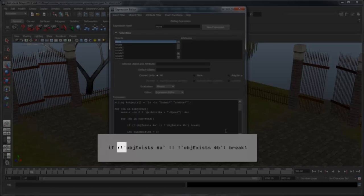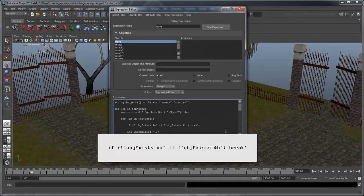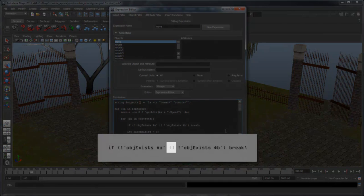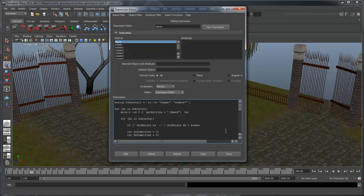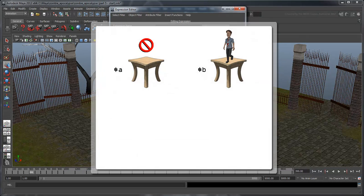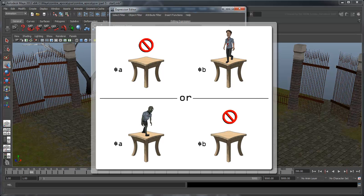The exclamation mark is a scripting symbol that represents the word NOT. The double line represents the word OR, and is used the same way as the double ampersand symbol we used in the previous movie. So putting that all together, this reads as: if $a does not exist or $b does not exist, then break out of this loop iteration and move to the next.